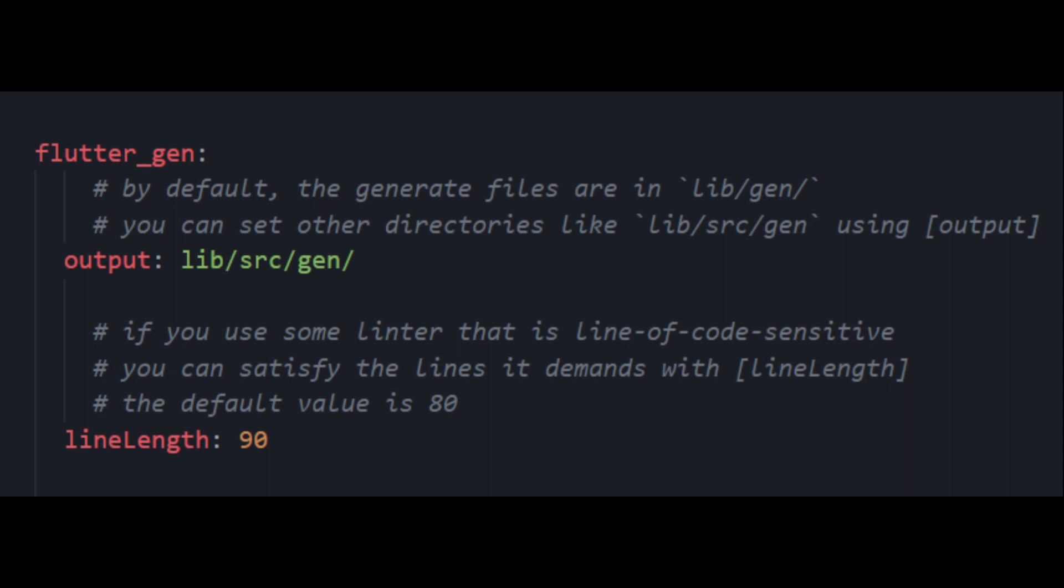Here goes all the config for FlutterGen. Watch out for the indentations. By default, the generate files are in lib/gen. You can set other directories like lib/src/gen using output.